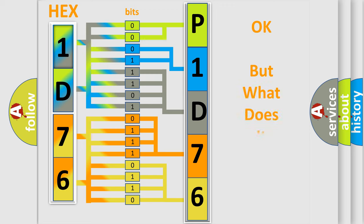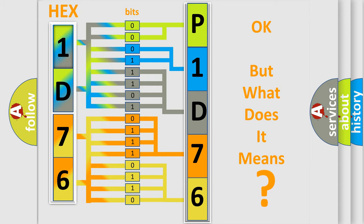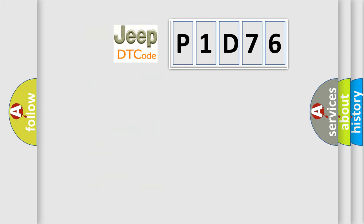We now know in what way the diagnostic tool translates the received information into a more comprehensible format. The number itself does not make sense to us if we cannot assign information about it to what it actually expresses. So, what does the diagnostic trouble code P1D76 interpret specifically for Jeep car manufacturers?